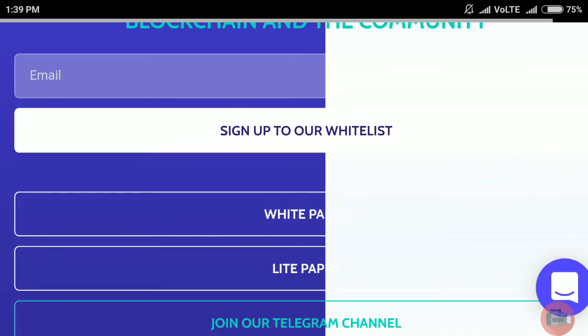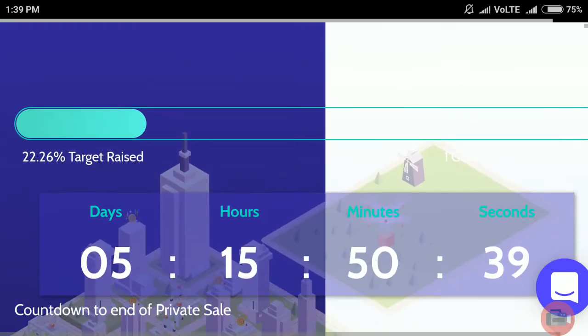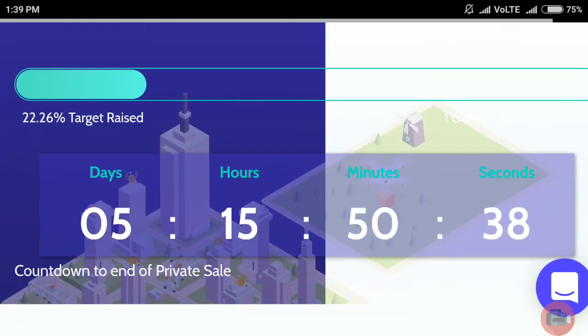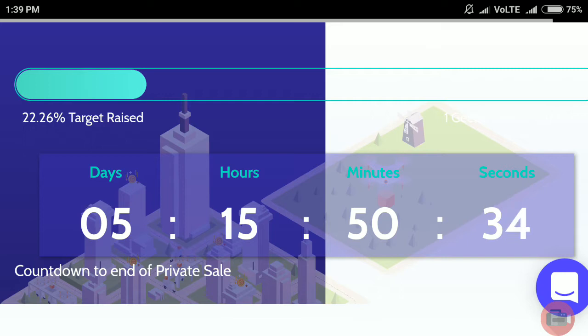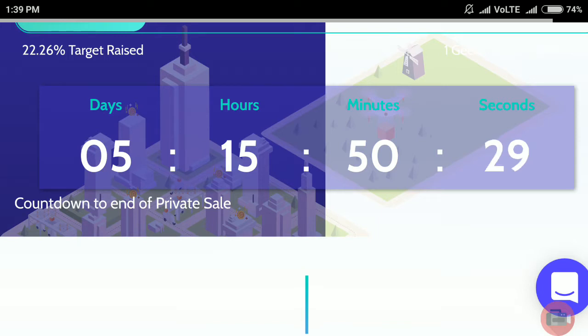Currently they are in the whitelist phase where you can go pro and grow through whitelist. They have raised 22.26 percent with five days to go until the end of their private sale.